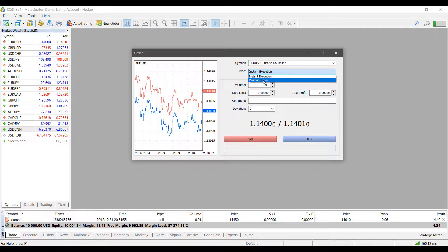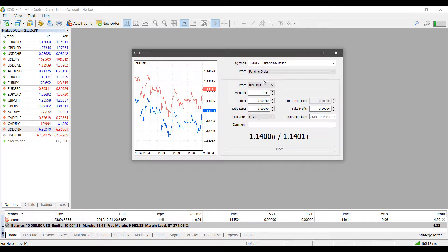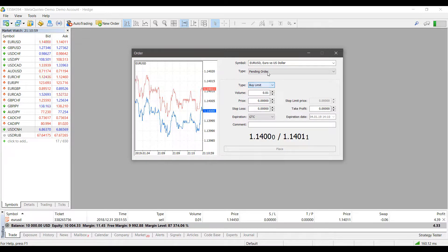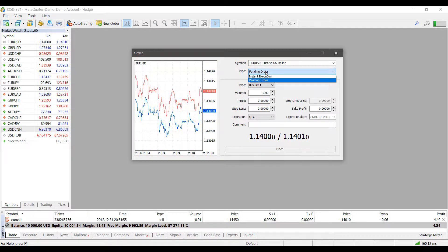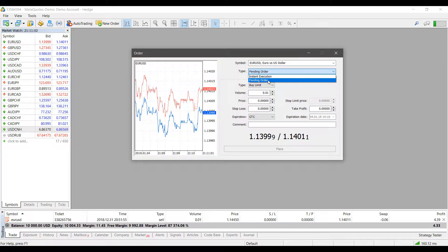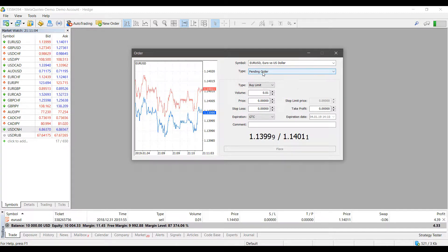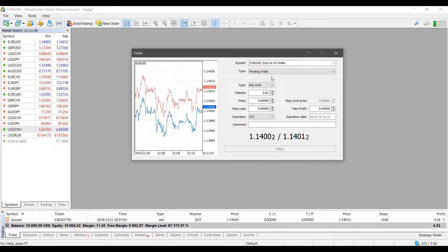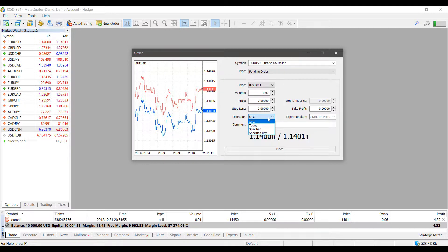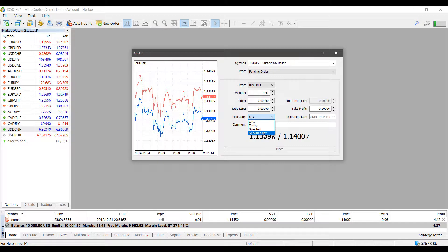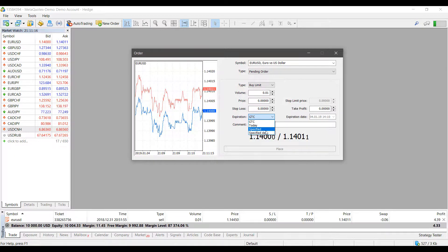For orders that need some type of order flag, or if you want to use limits or stops, the Pending Order section is the type for you. This can be selected under Type and then selecting Pending Order. As mentioned, there are expirations available — you can see Good Till Cancel, Today, Specified, and Specified Day.